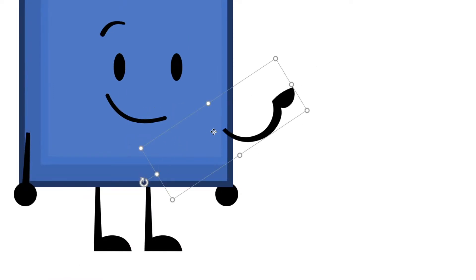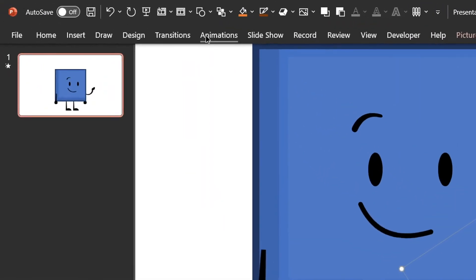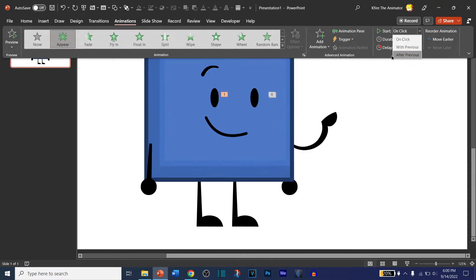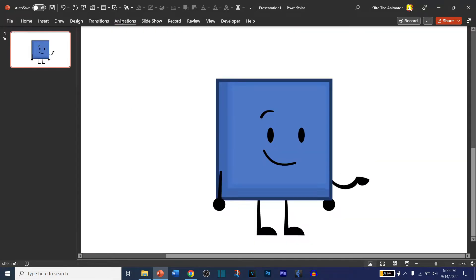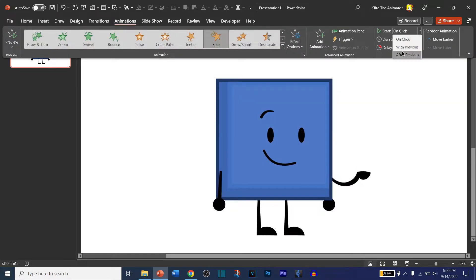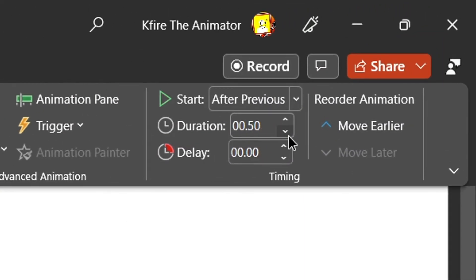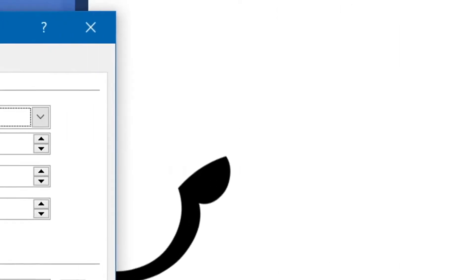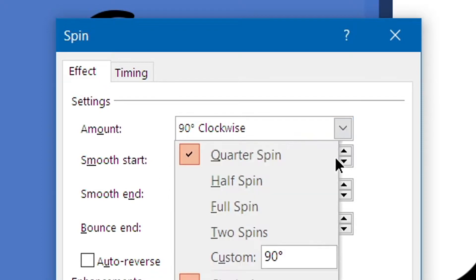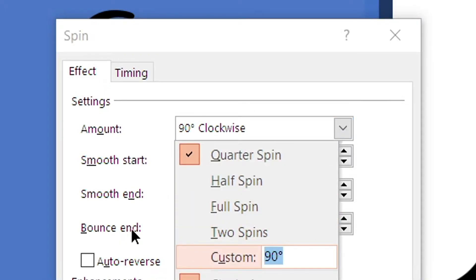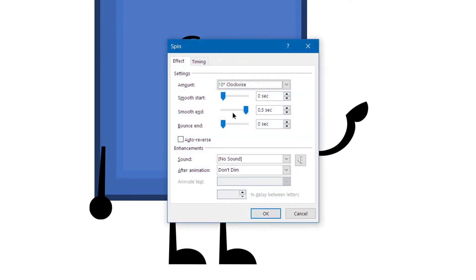We're going to make a bounce-back animation on this arm. For this arm to appear in the animation, go to Animations and go to Appear — make sure it's set to After Previous. Then go to Add Animation, go to Spin, go to Quarter Spin. Set the duration to 0.50 seconds. Right-click or double-click, go to Smooth End, set the pointer all the way to the end, and adjust the amount — around 10 degrees should work.